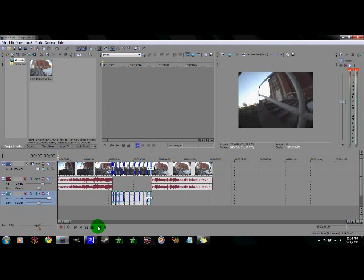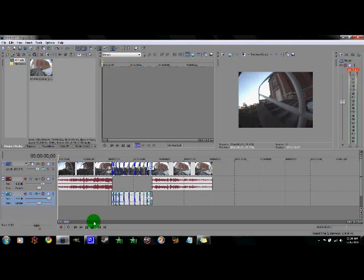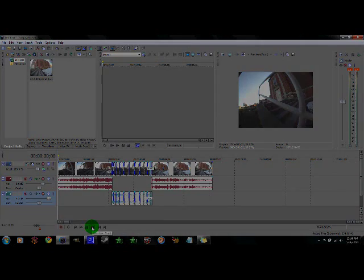And that's basically how you ramp slow-mo in Sony Vegas. All right, peace.